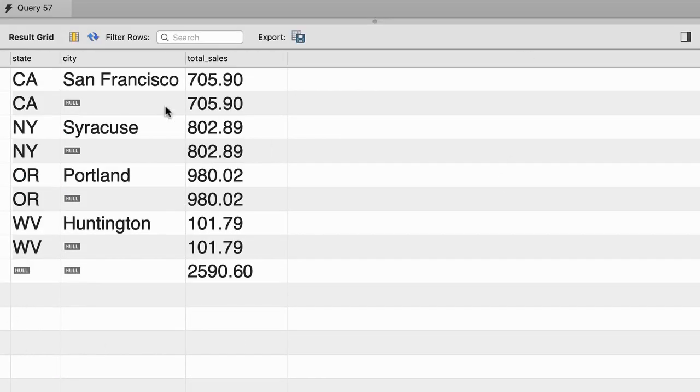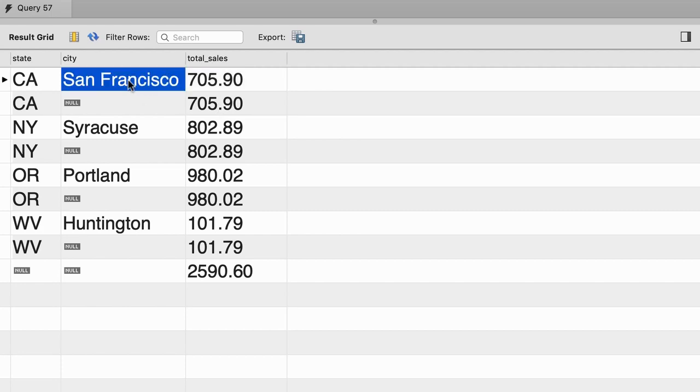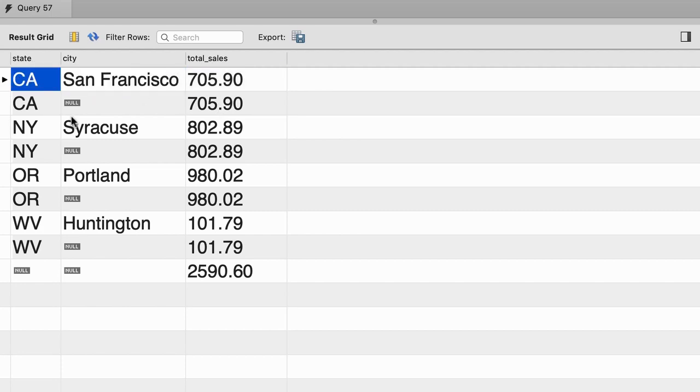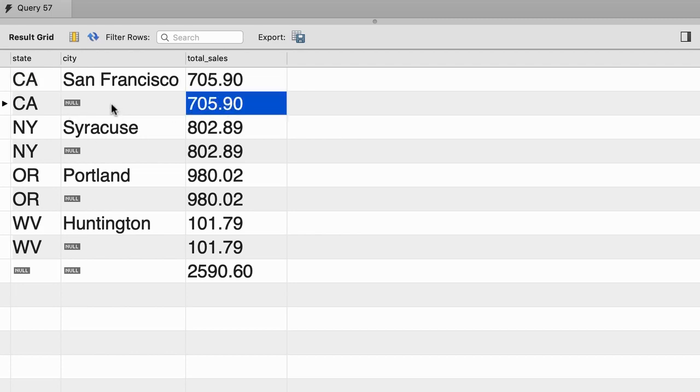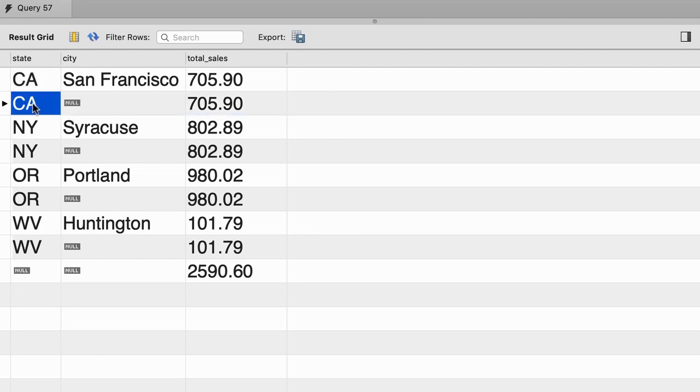All right, here's what we get. First, we see the total sales for the city of San Francisco in California. And below that, we see the total sales for all cities in California. The rollup operator calculates the summary for each group.